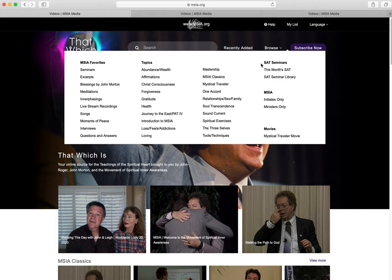In the SAT seminar library is a catalog of older SAT releases which are available to those who subscribe to That Which Is. Under MSIA are selected seminars available for ministers and initiates in the Movement of Spiritual Inner Awareness.